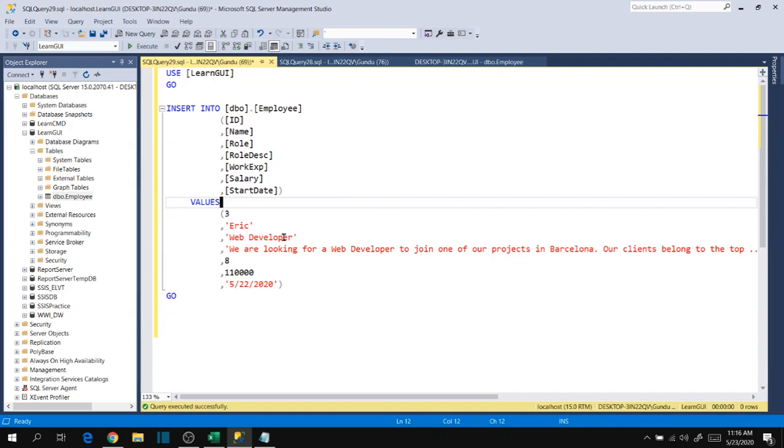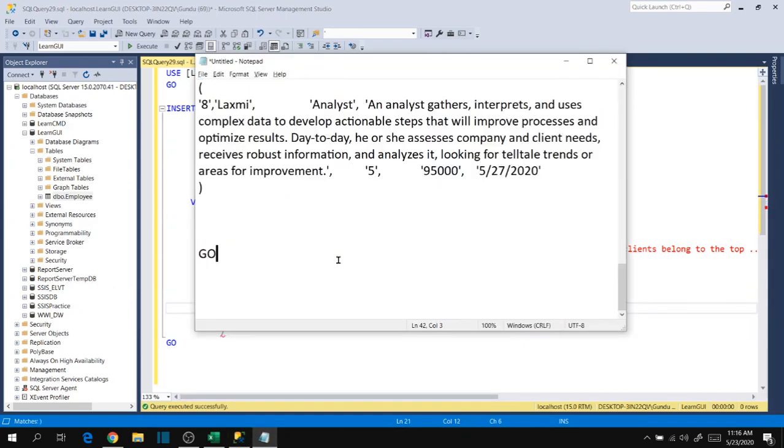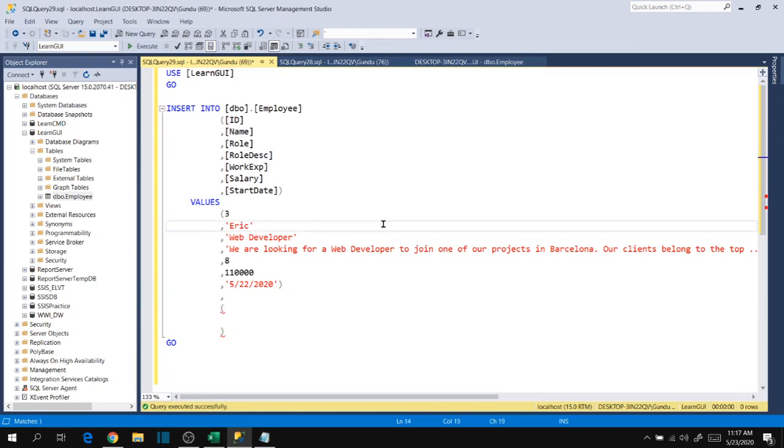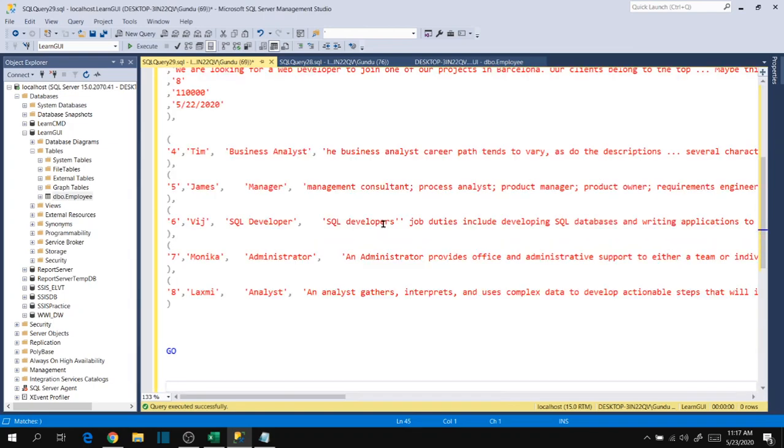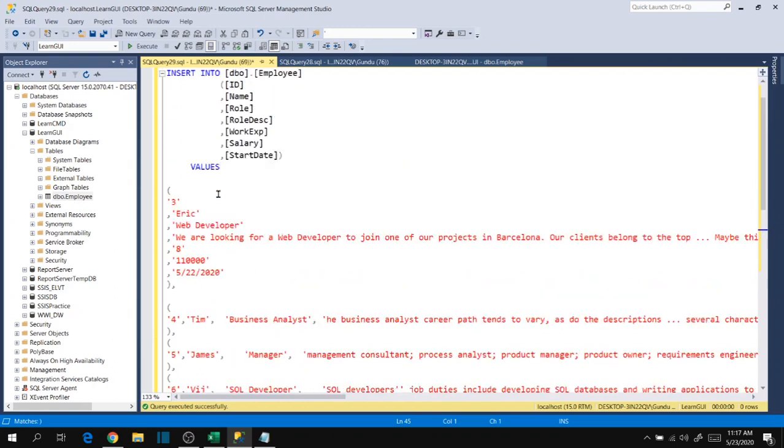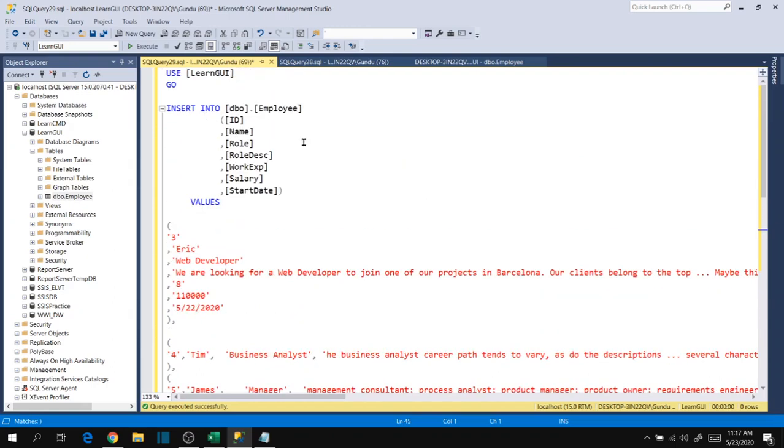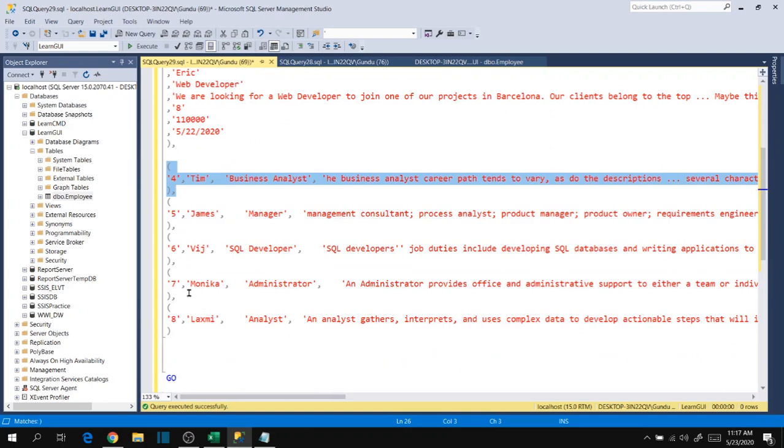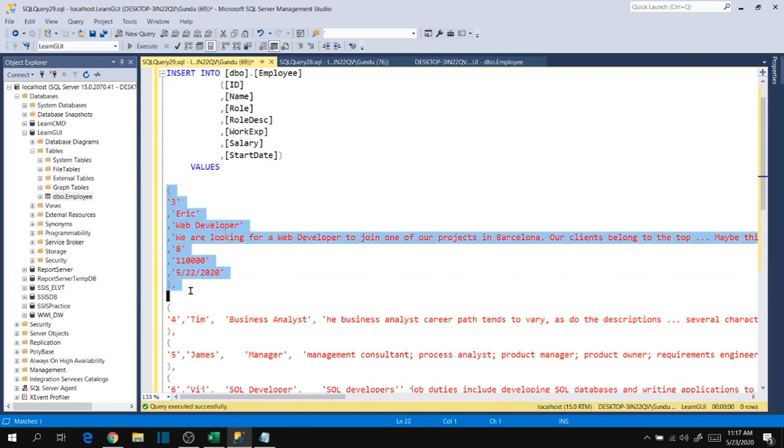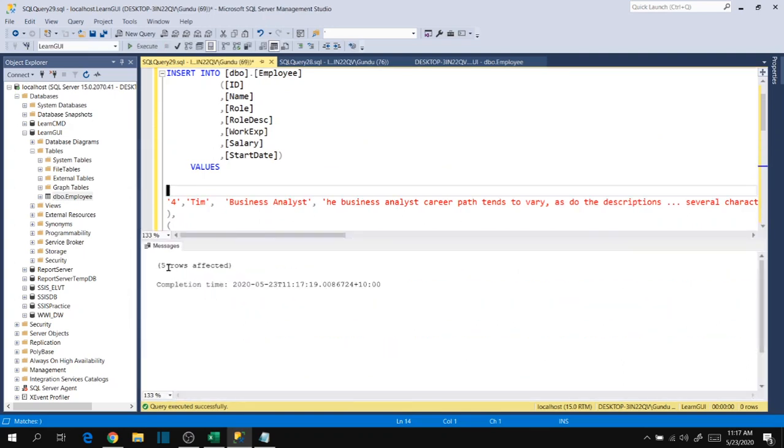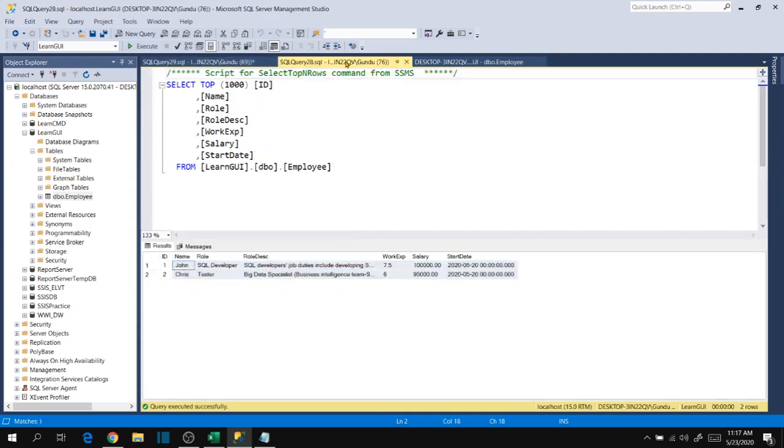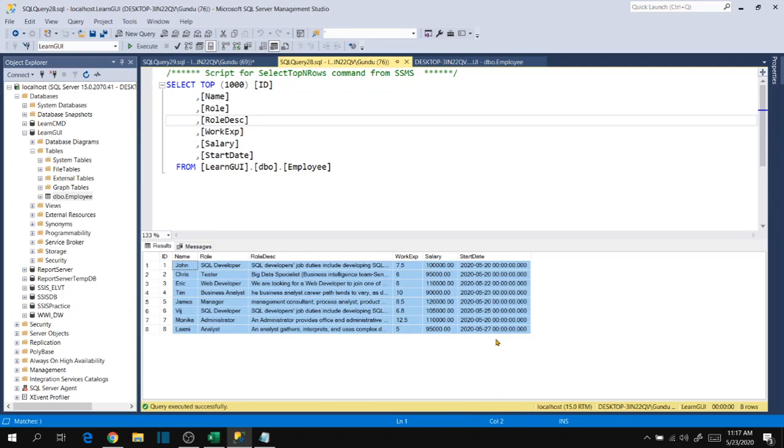Similarly, we can also insert multiple rows by specifying comma and then the same set of records again. If you want to insert multiple rows at a time into the table, you can specify with comma and then set again, comma set again, comma set again like that. I have already inserted this one so I'm removing that. I'm executing this query - five rows affected. Let's check the data using SQL query. All that data has been loaded.